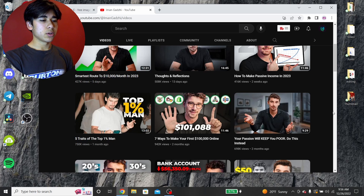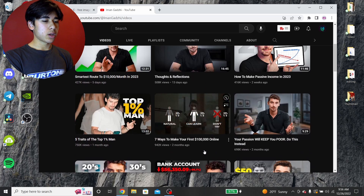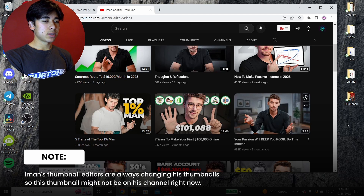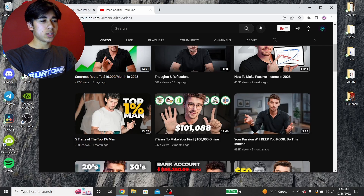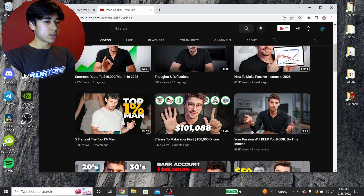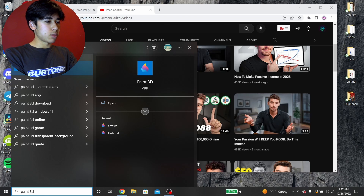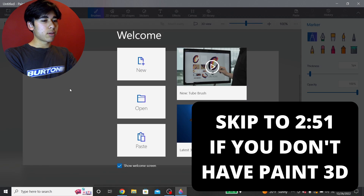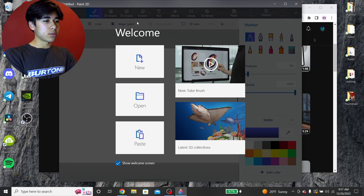What I'm going to do is replicate one of his thumbnails. I took a picture of myself doing the same pose as he's doing in the thumbnail, so I'm just going to cut that out. The way I like to do it because it's the fastest is I open up Paint 3D on Windows — it comes pre-installed with Windows 10. If you don't have it, I'll show you another way right after this. But for now, just follow along if you do have Paint 3D on your computer.